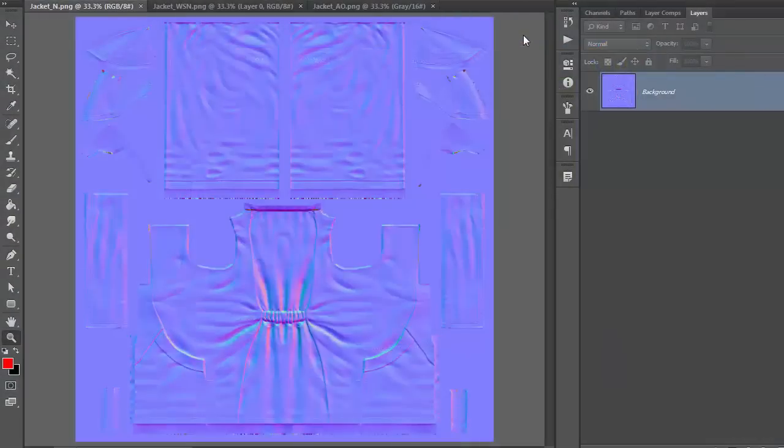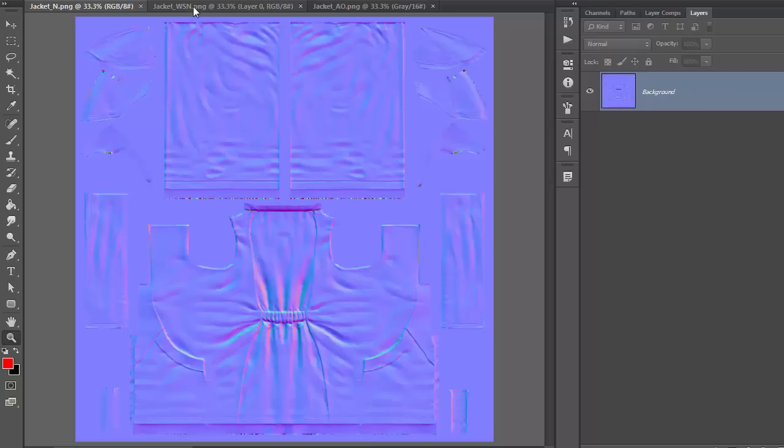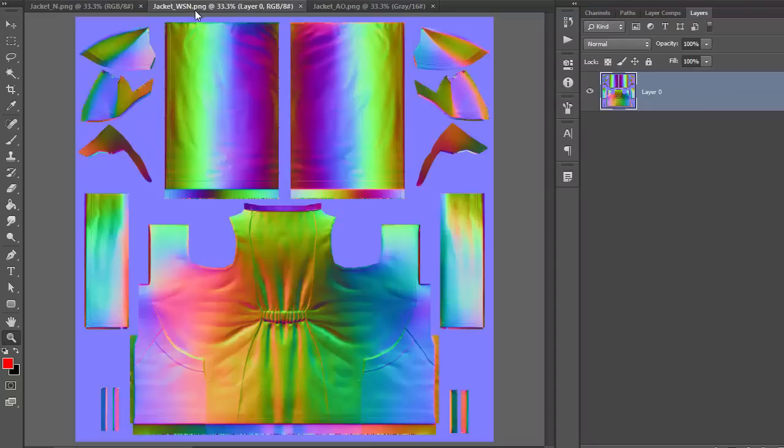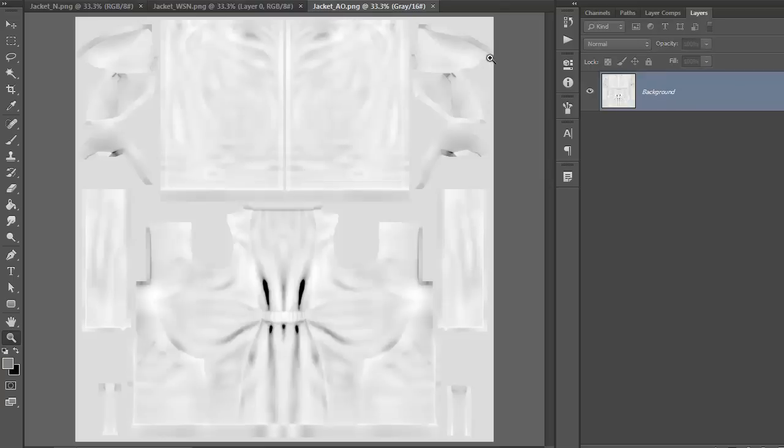So next, let's take a look at the final maps after projection and modification inside Photoshop. We have the rudimentary normal map, the world space normal map which is used for Appearance Editor, as well as the ambient occlusion map which is a combination of AO and cavity map with the levels adjusted.